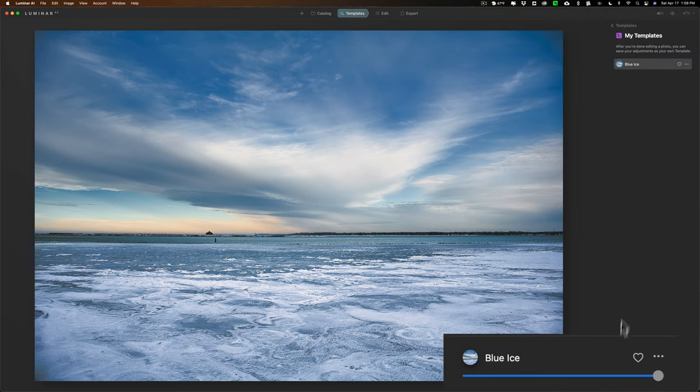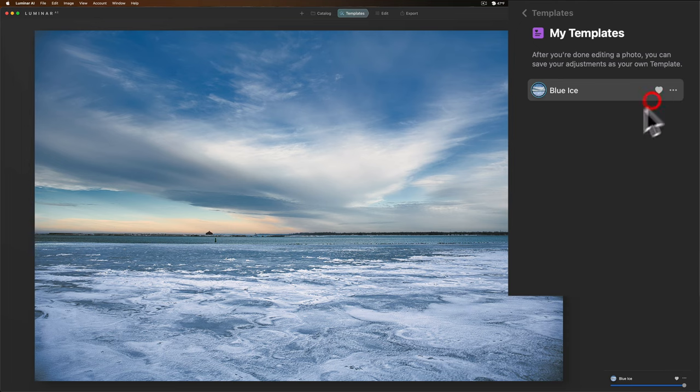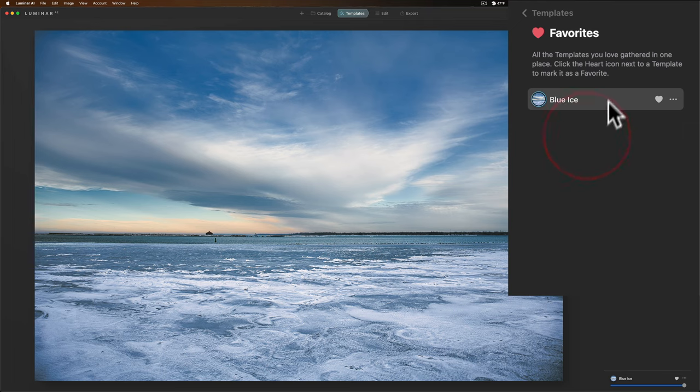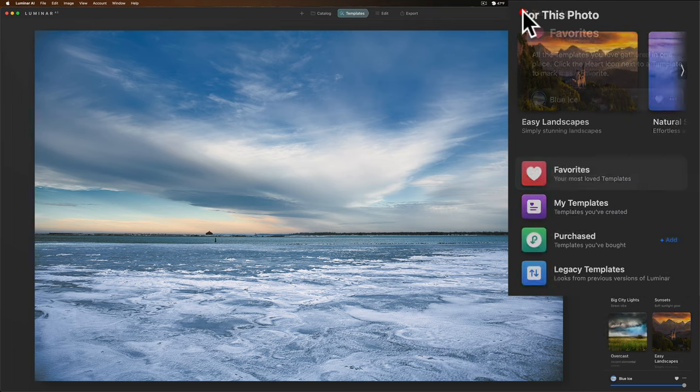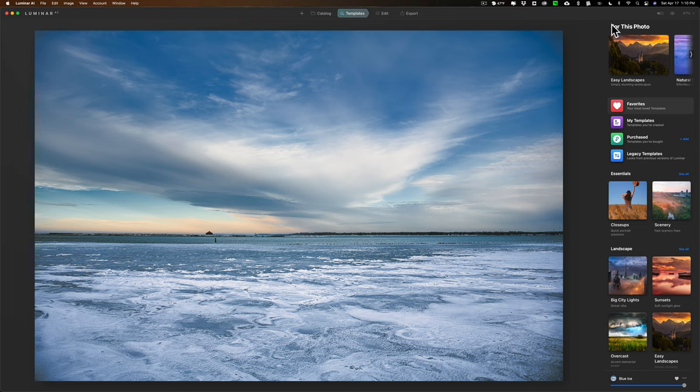So that template is now available. And if you favorite it, of course, it'll be in your favorite templates as well. Under Favorites, there it is. So that's how you create your own template. It is relatively easy to do, but they do make you go to two different screens so you could rename it. I think that's something they should change in future releases of Luminar AI.